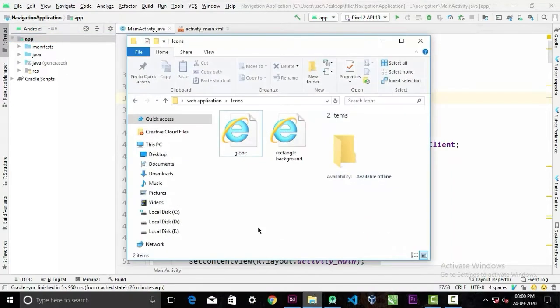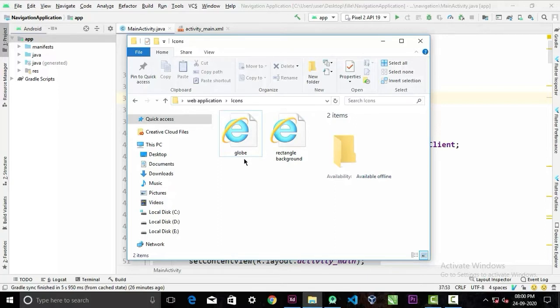And I have exported them separately in the SVG format. I recommend to use SVG format instead of PNG because you don't have to worry about the pixel density issues.